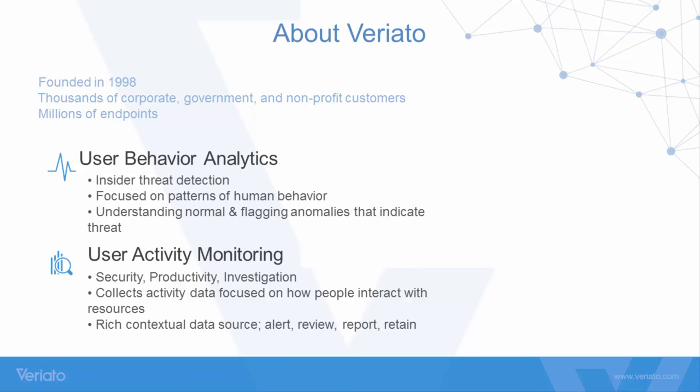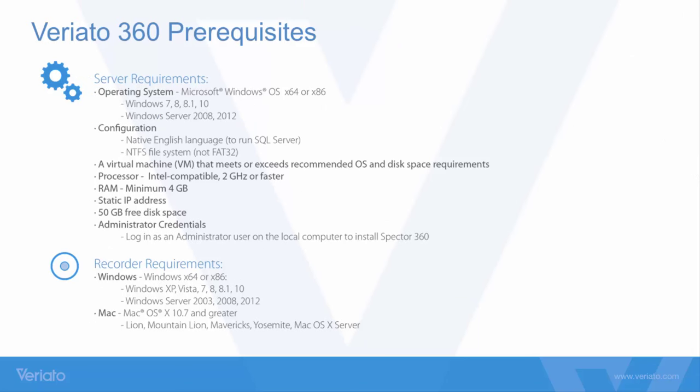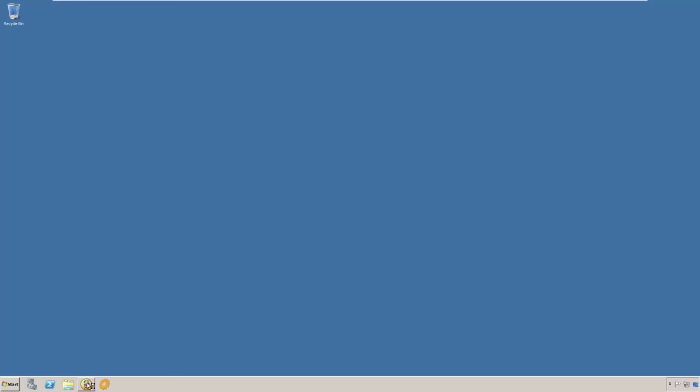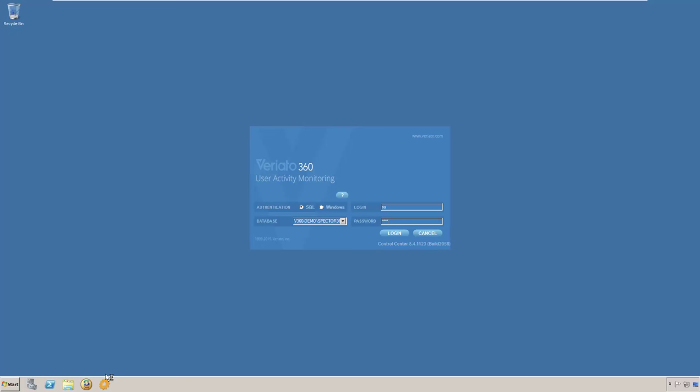Hi, thank you for joining us today. My name is Jack. I'm an engineer at Veriato and it will be my pleasure to take you through a demonstration of Veriato 360 today. If you have any questions, please be sure to enter them into the questions box and either one of my colleagues or I will answer them for you.